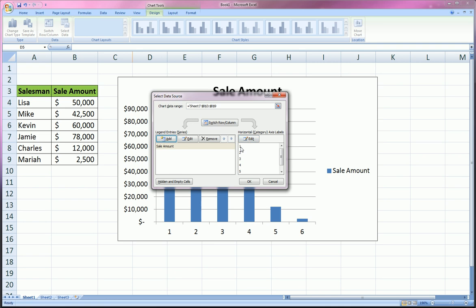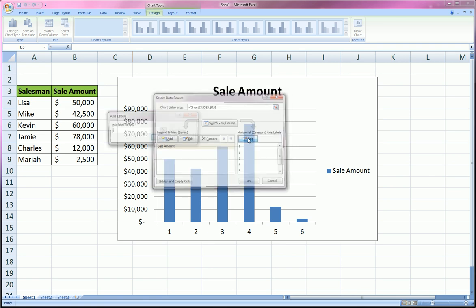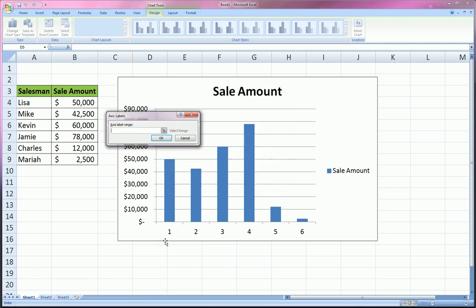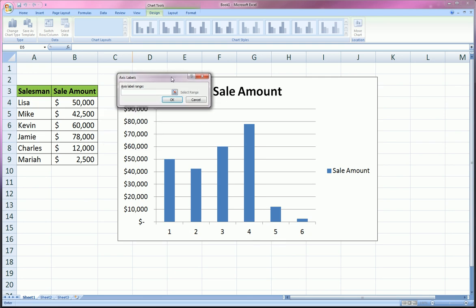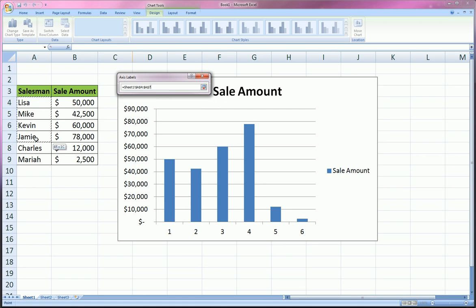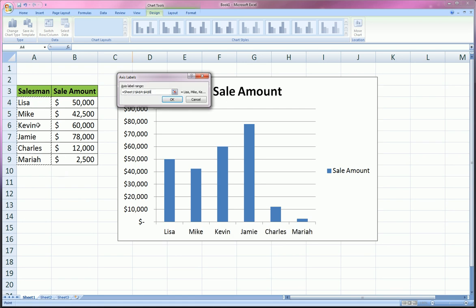So click Edit, and instead of one, two, three, four, five, six, we actually want the person's name. So fifty thousand, the first guy is associated with Lisa, the second guy is Mike, not number two. So having clicked the axis labels, I just highlight them without the title and click OK, and you see it automatically compiled them.